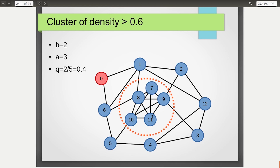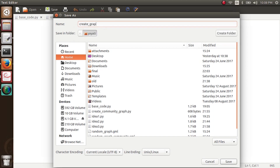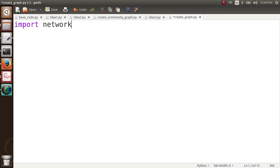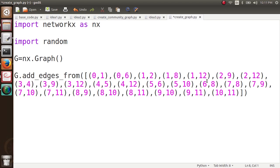We will now code this up. We are going to make this graph manually since we clearly know we have a cluster with density greater than 0.6. Let's create a file — I'll import NetworkX as nx, import random, and define G as nx.Graph, then add the edges that match exactly the figure we saw previously. You can go back and match these edges with the graph shown before.